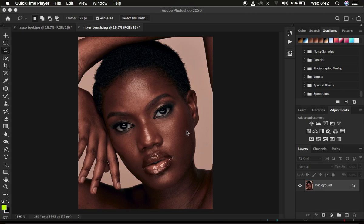Right now we have two images and I've named them 'Mixer Brush Tool' and 'Lasso Tool' respectively. I'm going to come and play my frequency separation action so that we save time.